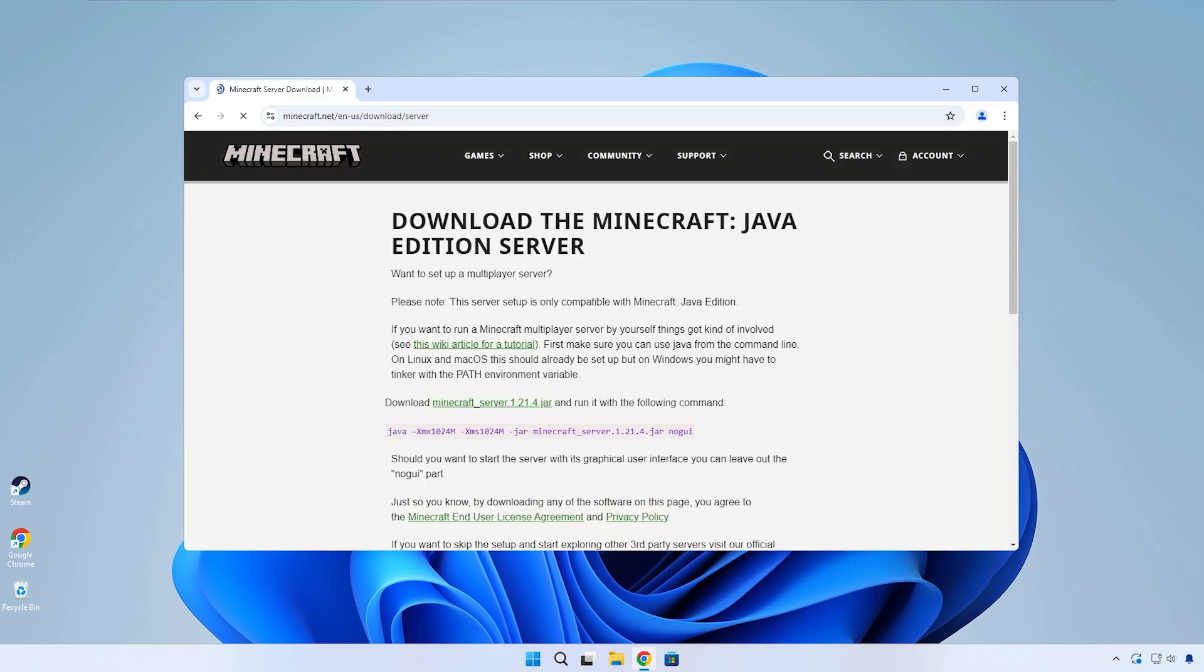Here on this page you'll be able to download the server jar for the latest version of Minecraft. You can download it by clicking on this bit of text right here.